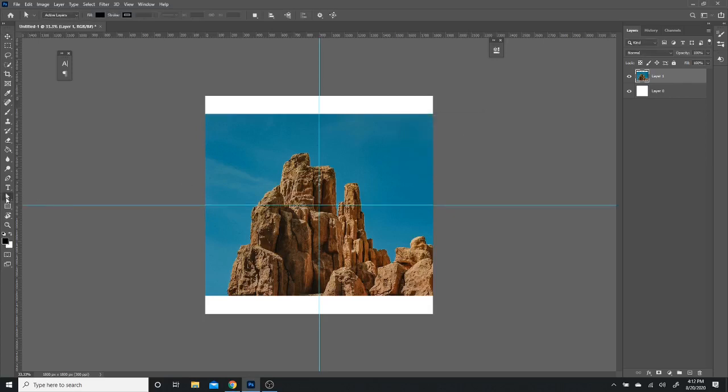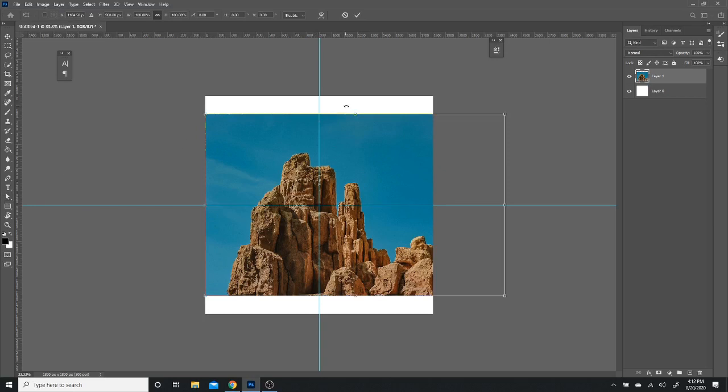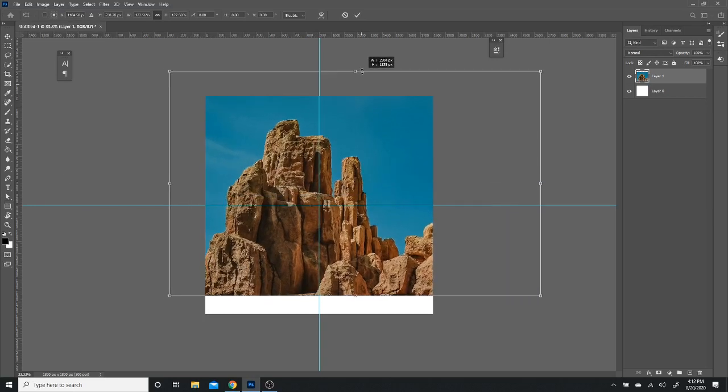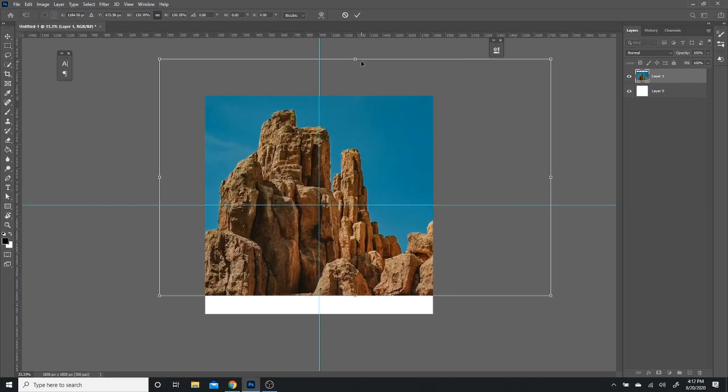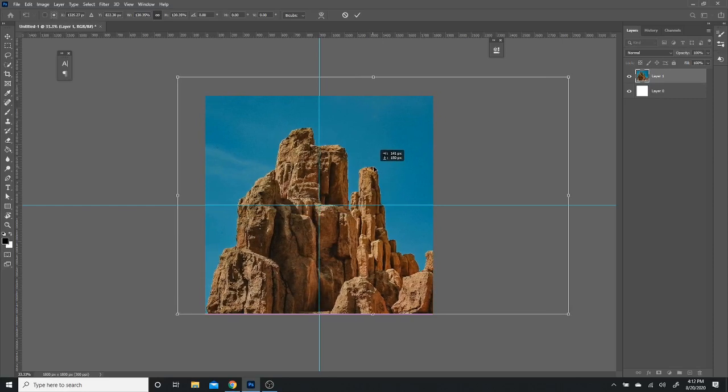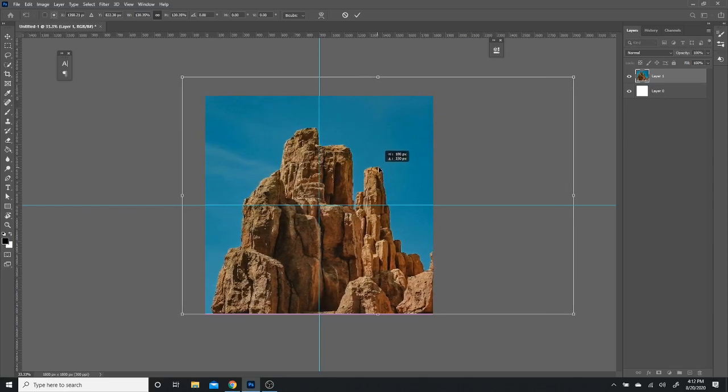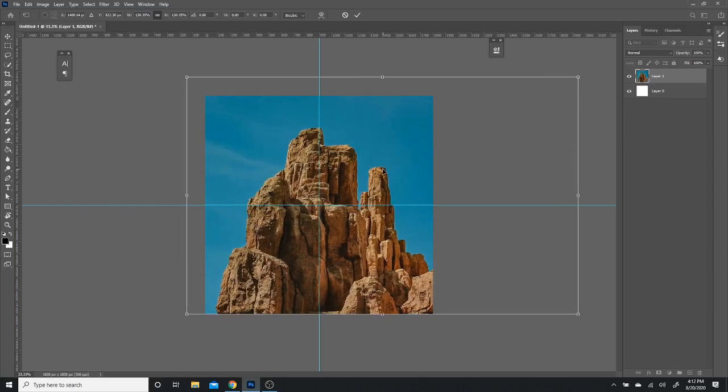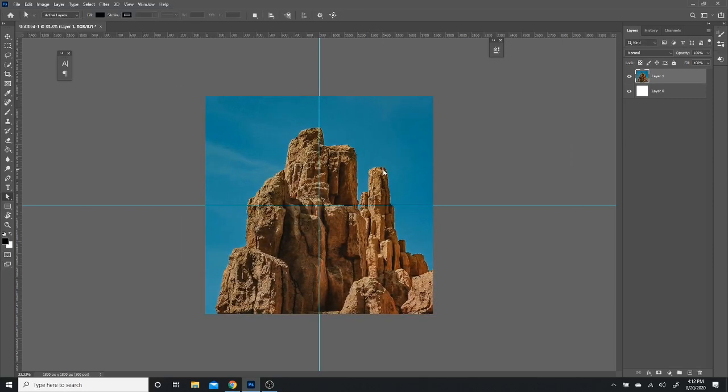Next I'm just going to press Control T to free transform this and I'm going to enlarge it. I want the canyon to be in the middle, so I'm just going to align it with my guidelines. There you go. Perfect.